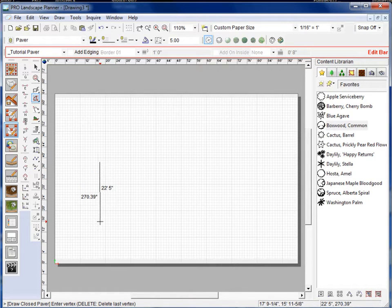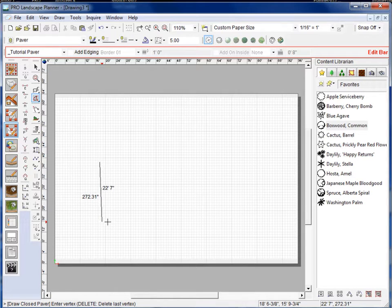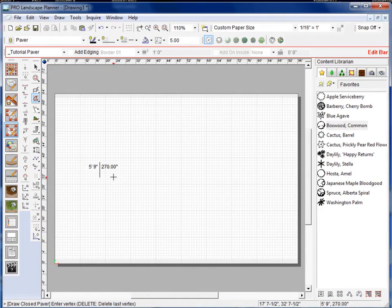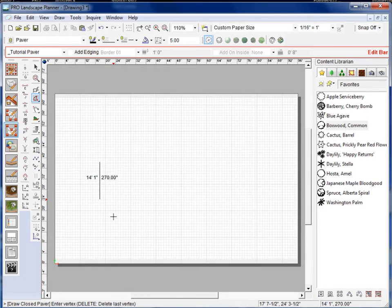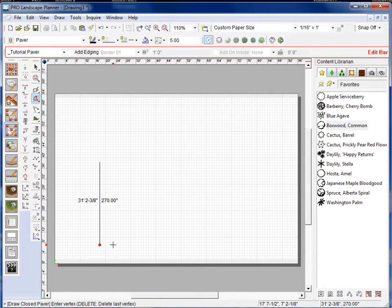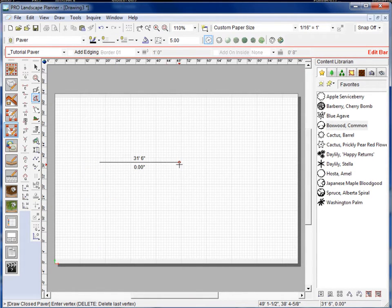Now if I press the O key, what that does is it locks it to what we call the ortho grid, so I can either do a vertical line or horizontal line so it's aligned with the grid.